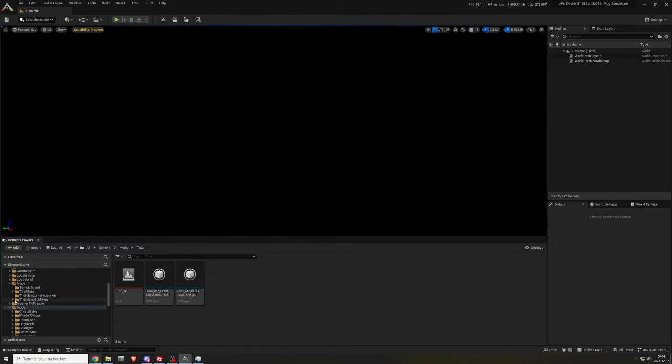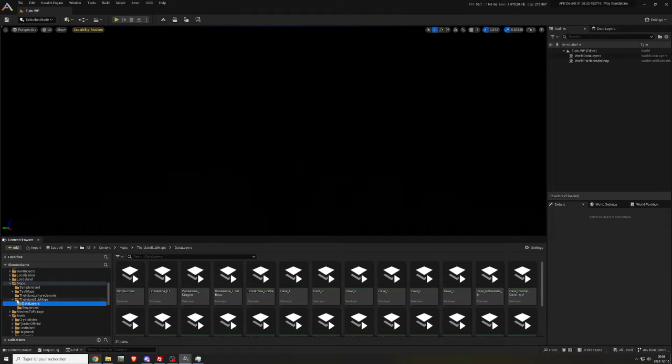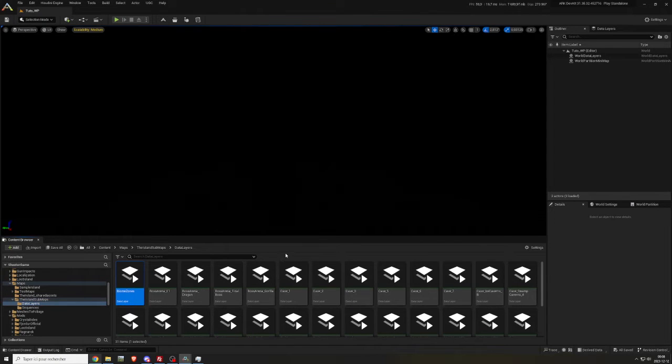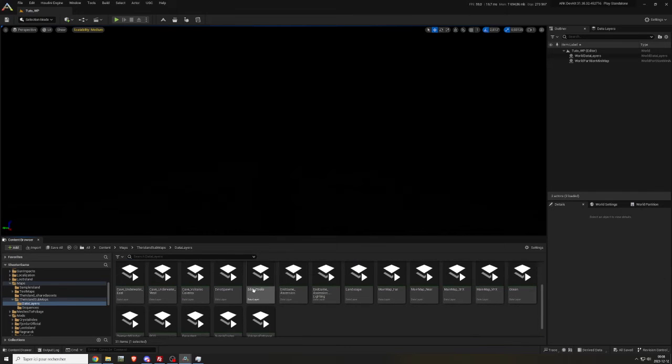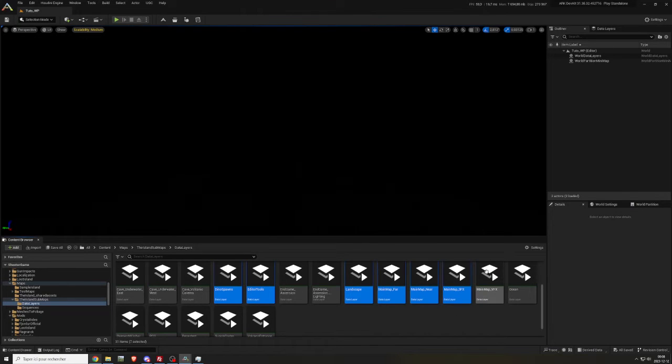Navigate to the folder maps, the island sub-maps, and in the folder data layers. Copy biome zones, dino spawns, editor tools, landscape, main map far, main map near, main map SFX, main map VFX, ocean, overworld global, PCG, persistent, and supply crates to your mod folder.